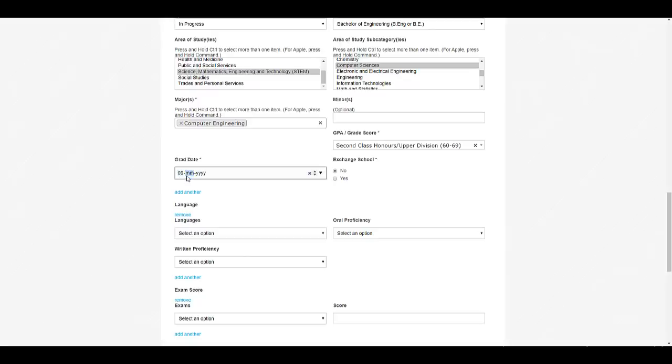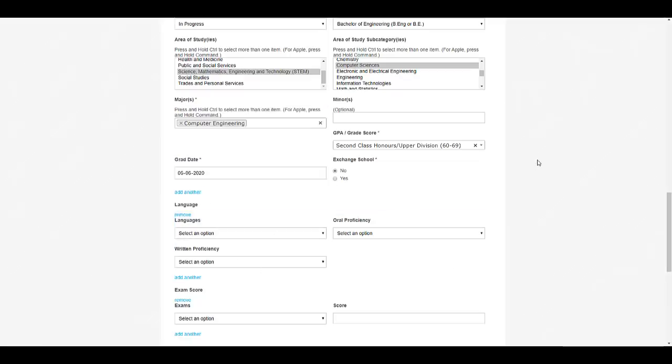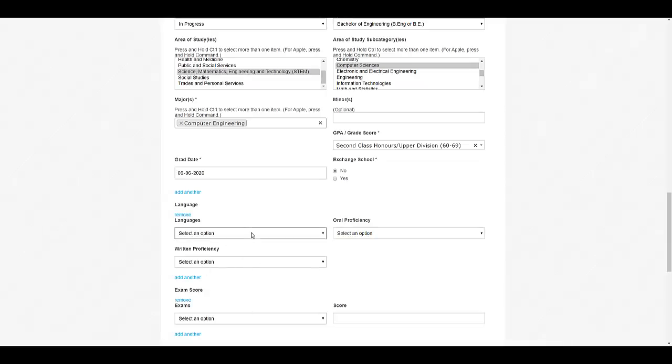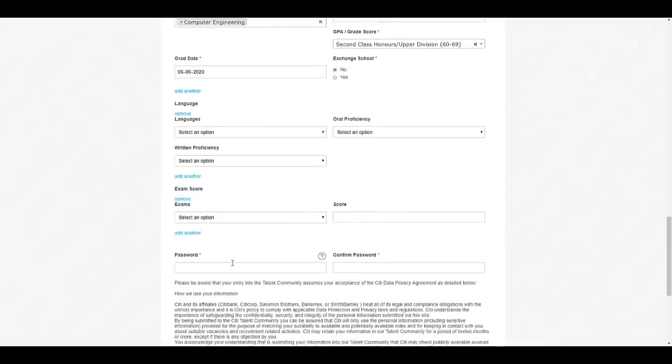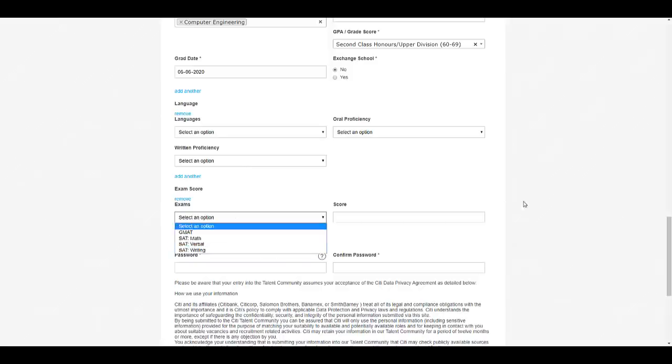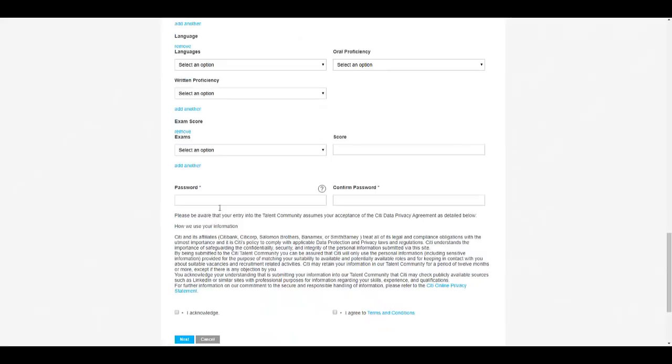You can give it right now, maybe June 2020. Here you can put all the languages known, your proficiency, written proficiency. If you have given exams like GMAT or SAT, you can mention your exam scores over here. Set your password, click on 'I acknowledge, I agree,' and click on next.